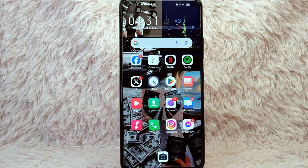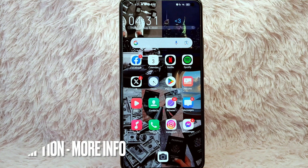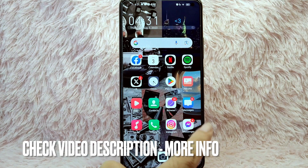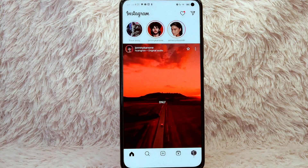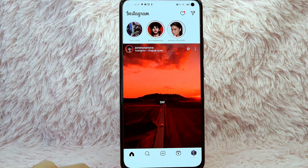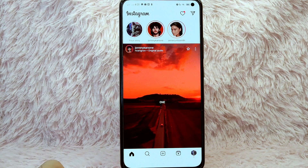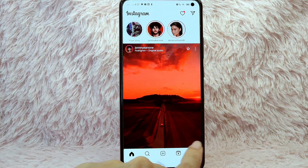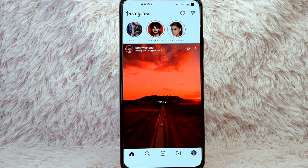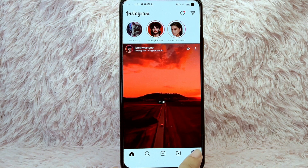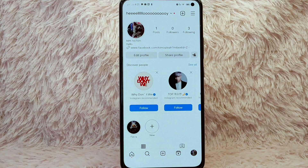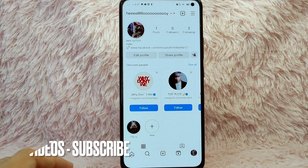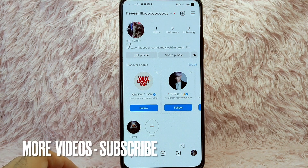First, you need to open your Instagram application and login with your Instagram account. You'll be directed to the Instagram home page. From here, simply tap on your profile icon that you will see on the lower right corner of your screen. Once you tap on it, you'll be directed into your Instagram profile.